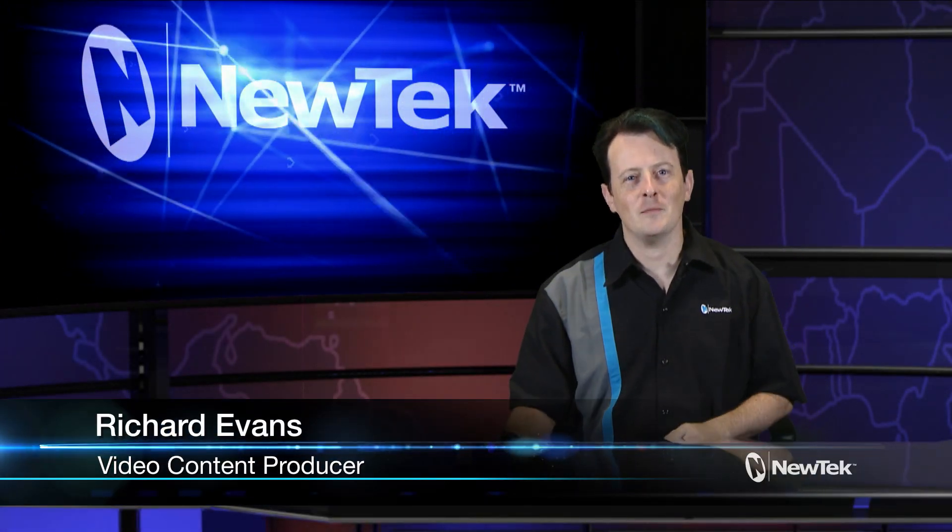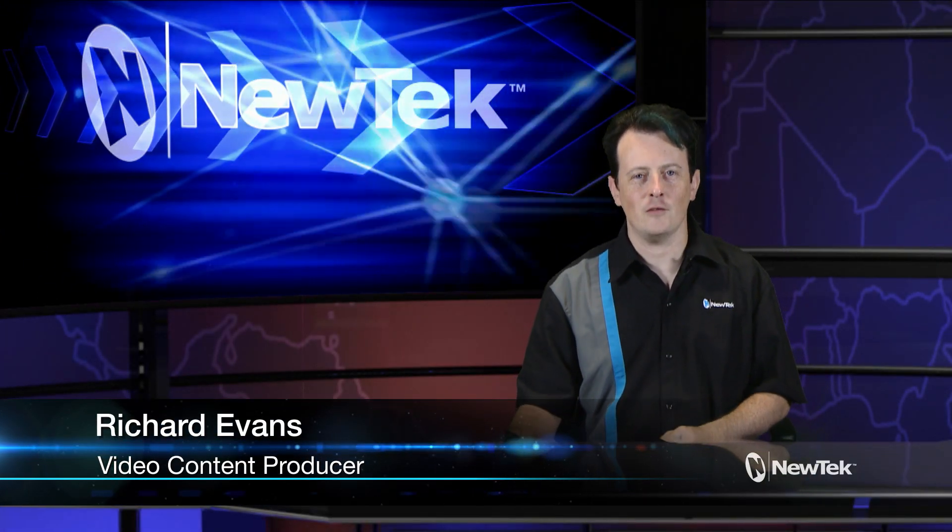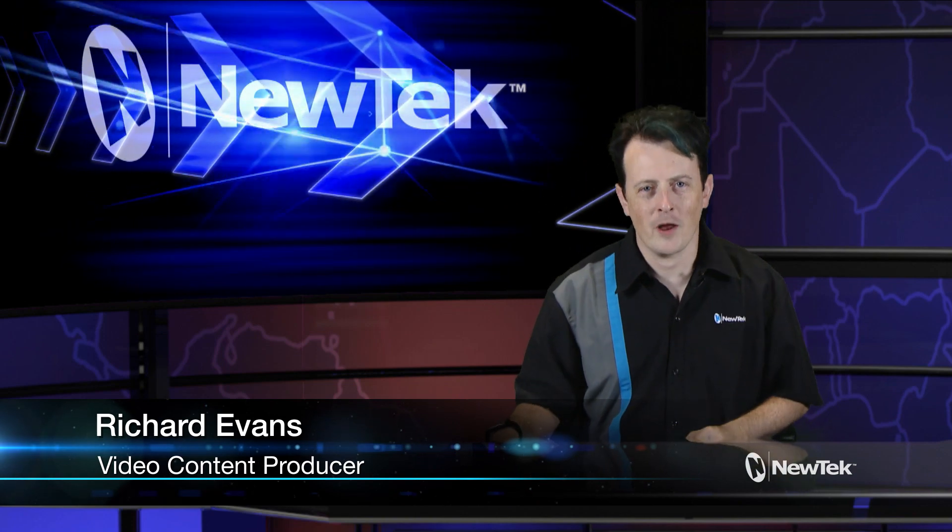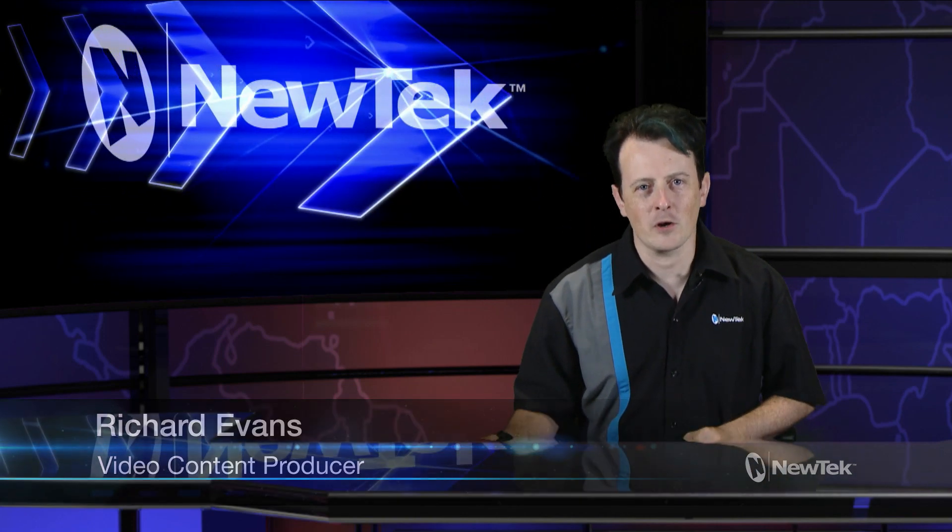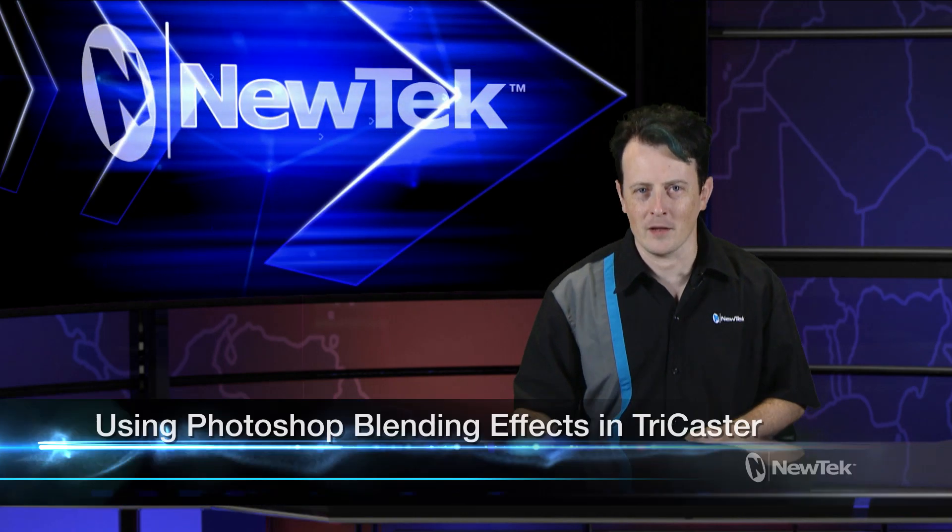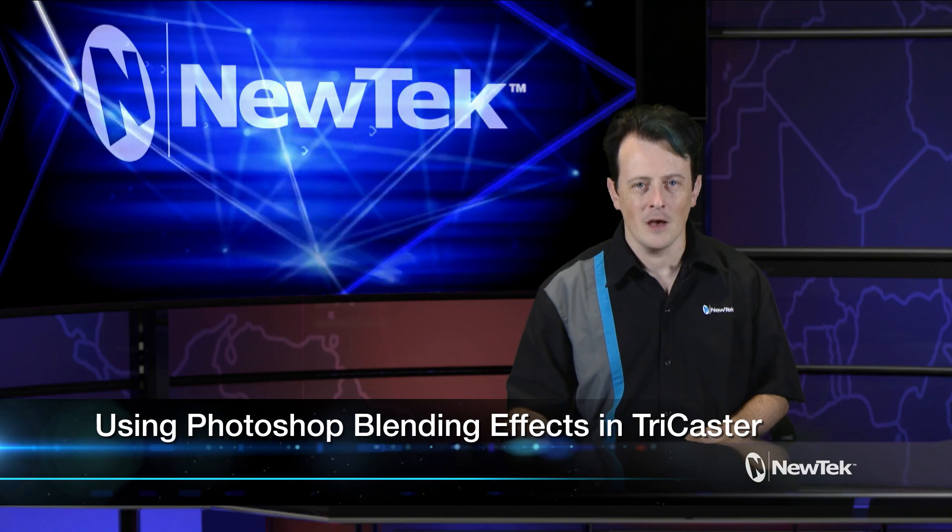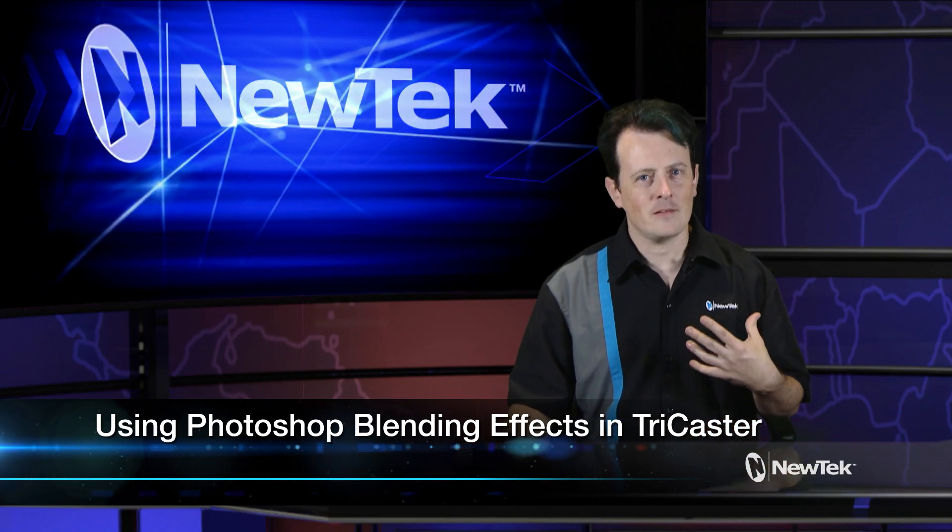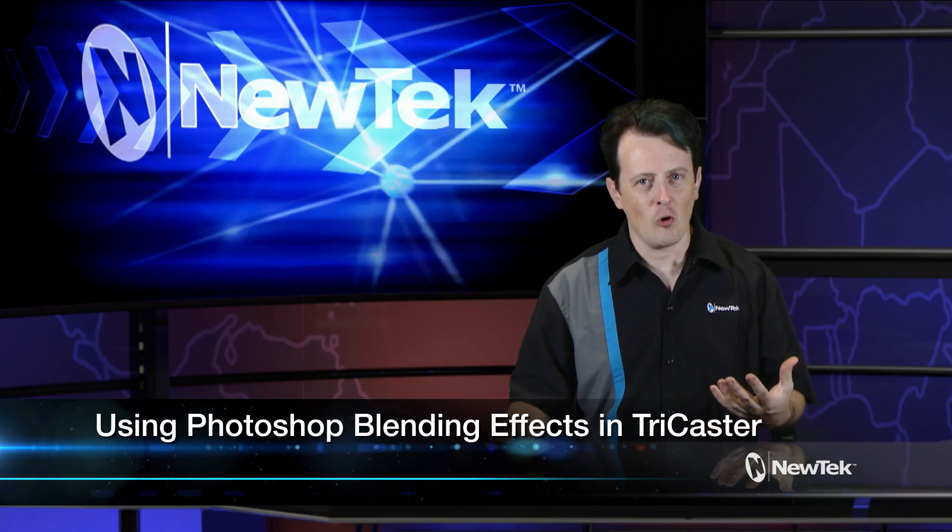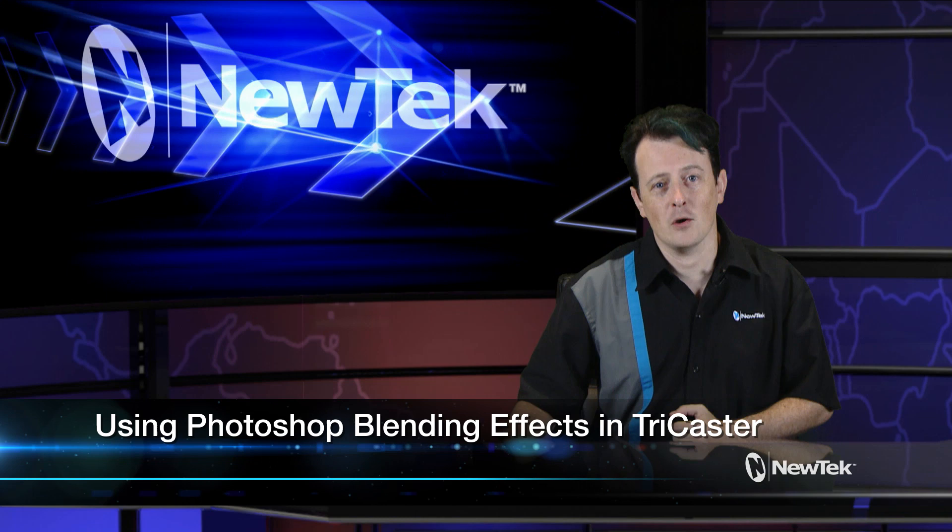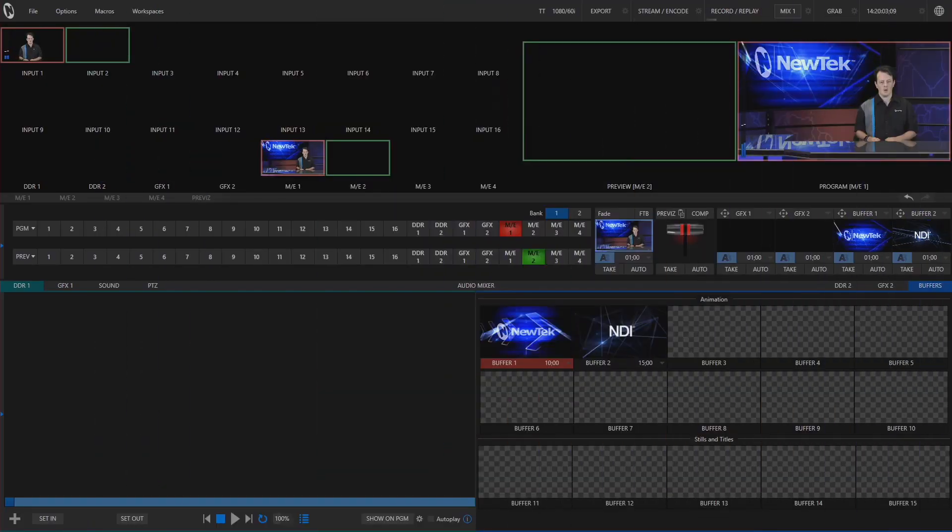Hello everyone and welcome to another edition of NewTek Tuesday Tutorials. I am your host Richard Evans and today we're going to be taking a look at Photoshop blend effects on the TriCaster. This is a cool way to add some texture or different effects to your video signals in your productions. Let's take a look.